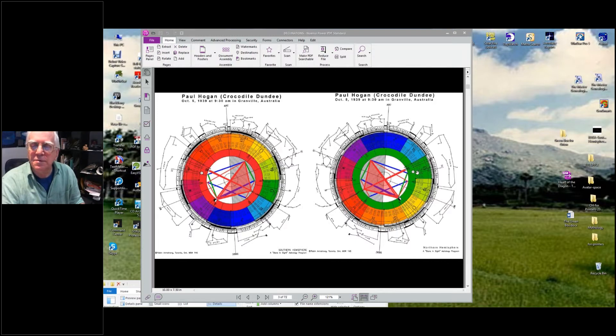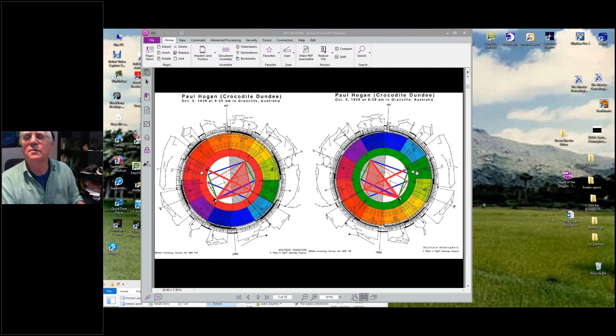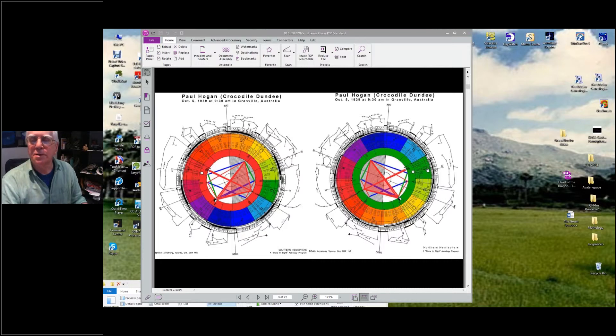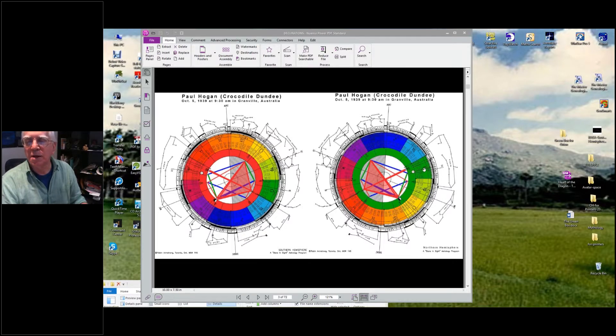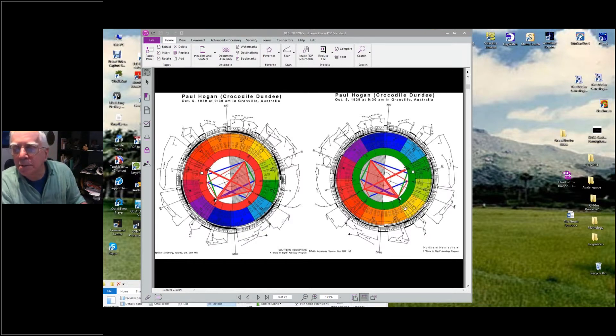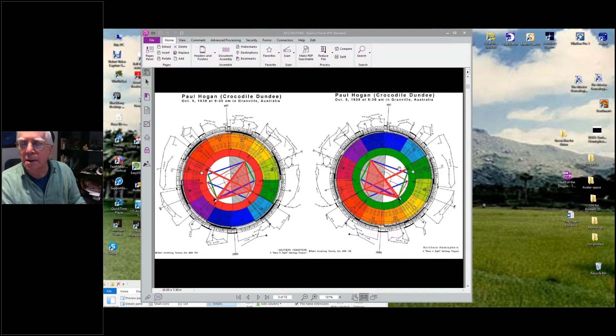But in the northern hemisphere, he's born October 5th, 1939, 9:30 a.m. So in the northern hemisphere chart it would make him a Libra with a Leo Moon, Leo conjunct Mars conjunct Pluto, opposed by Mars, squared by Saturn.